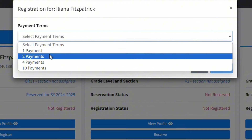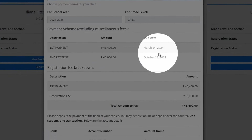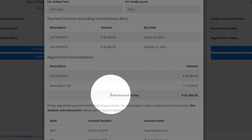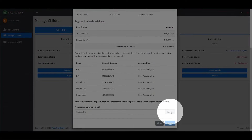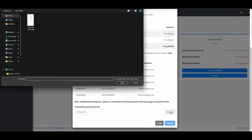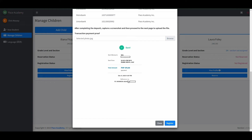After choosing a payment term, a breakdown of the payment that you will need to pay will show. The amount you need to pay will be shown at the Total Amount to Pay section. Just like the reservation process, kindly initiate a bank transfer to the preferred account, ensuring to capture a screenshot of the transaction receipt. Alternatively, if opting for a cash deposit at the bank, please take a photograph of the completed deposit slip. Once ready, click the Browse button to select and upload the file. Ensure the transaction details are clear and legible for verification. After uploading the payment proof, proceed by clicking the Register button to finalize your child's registration process.